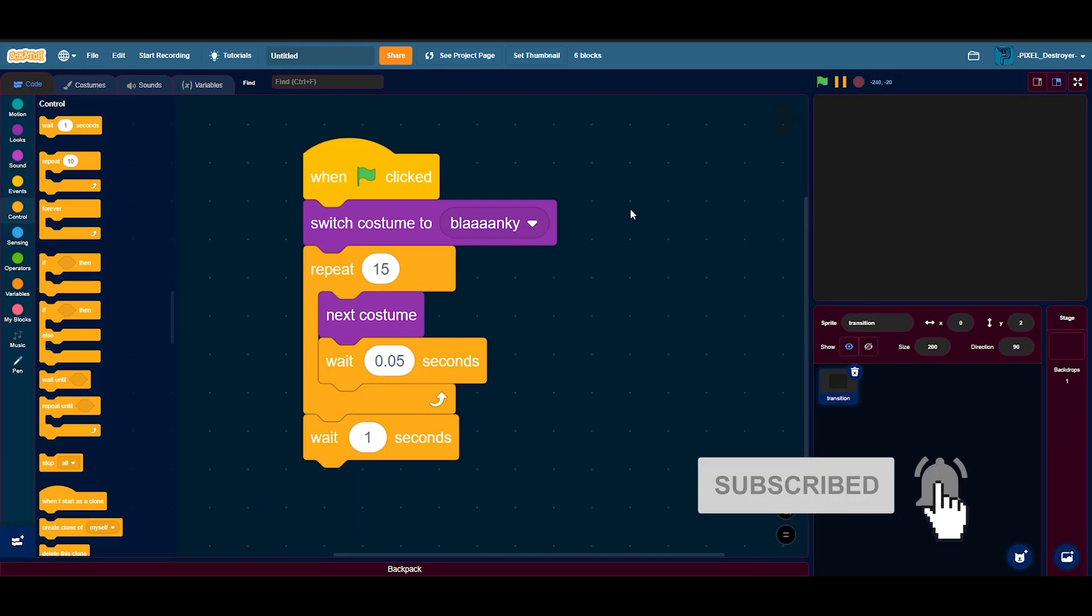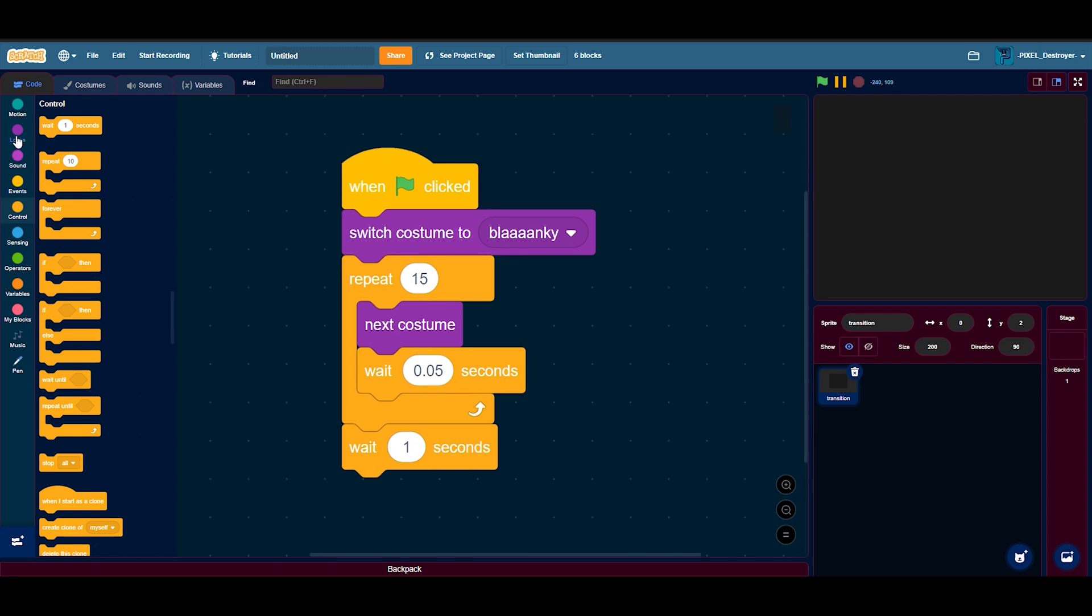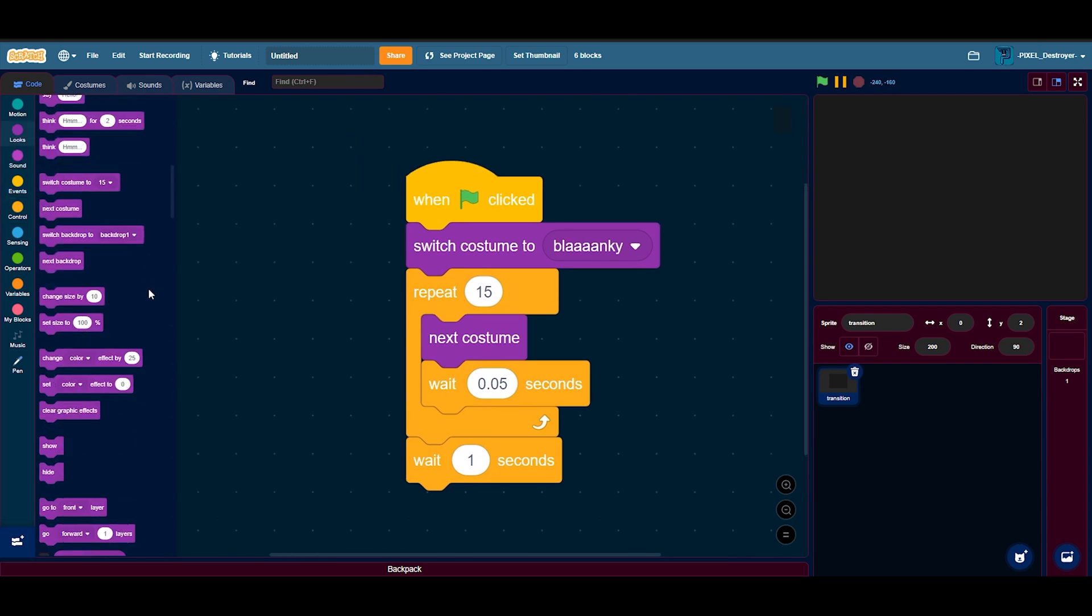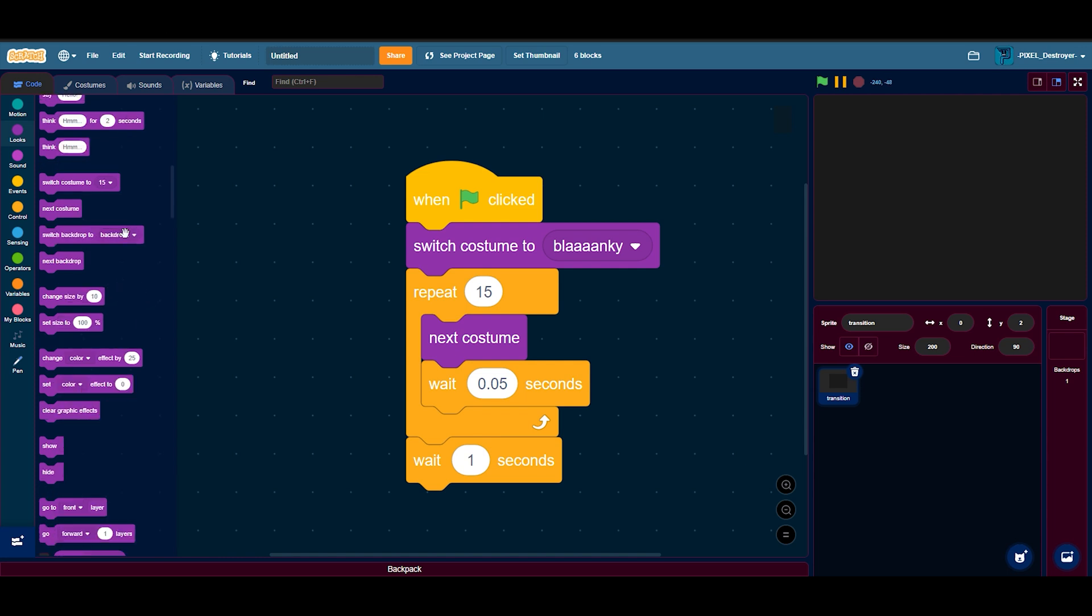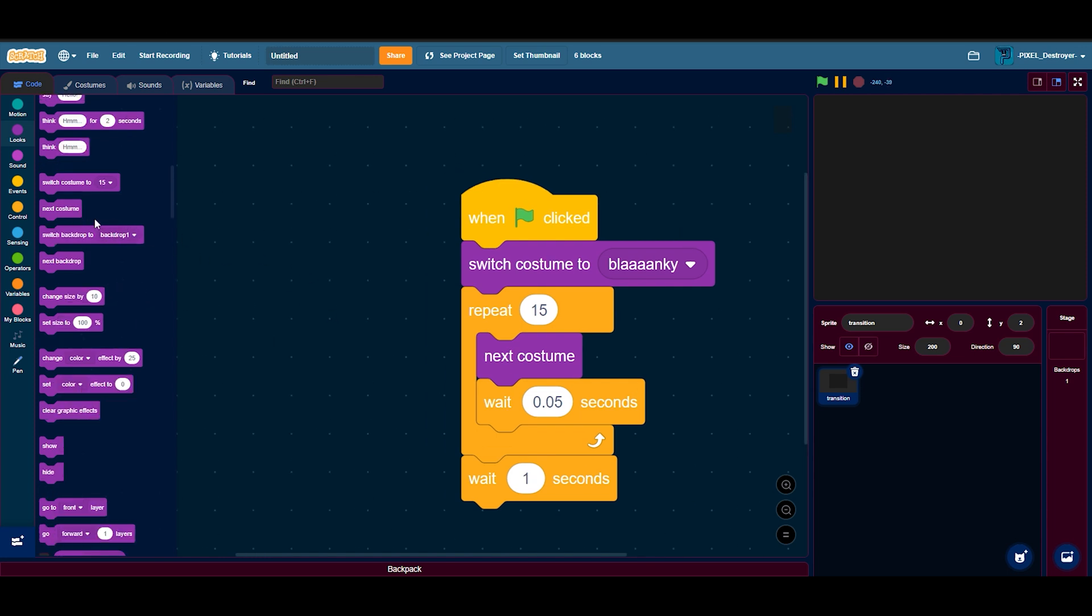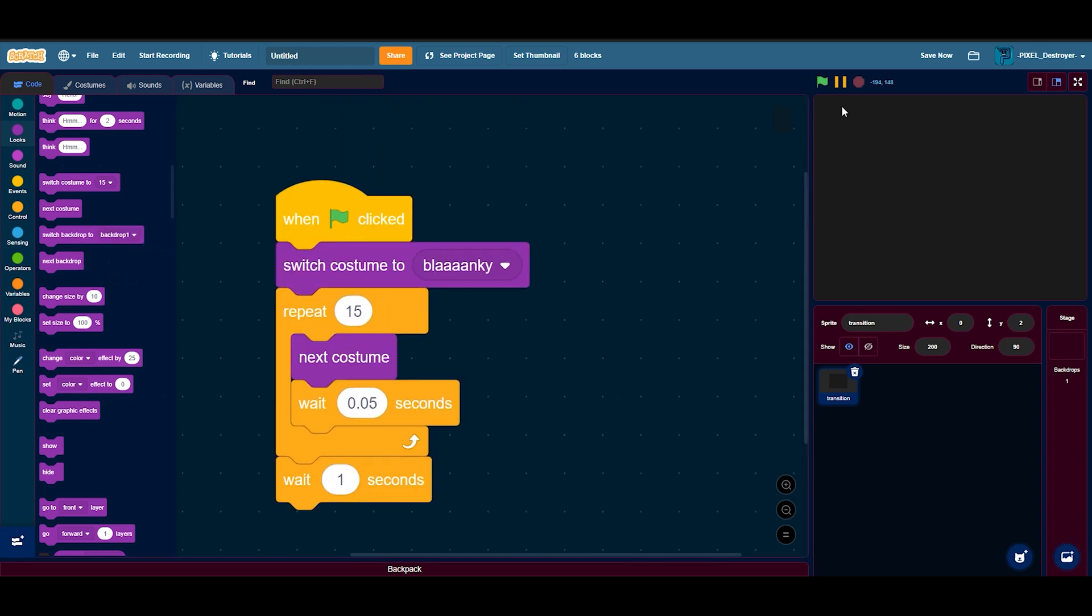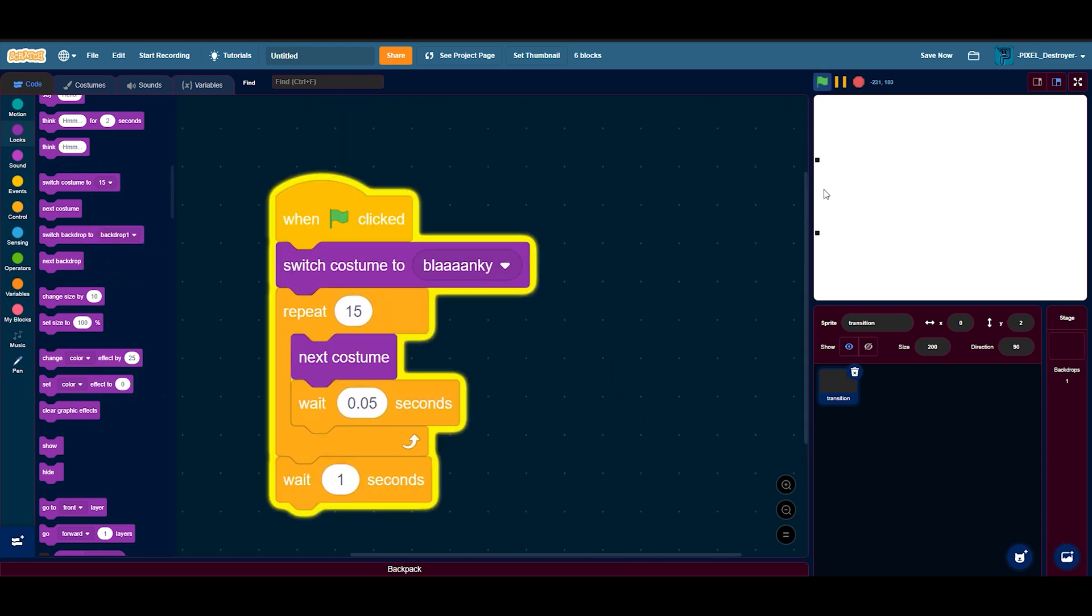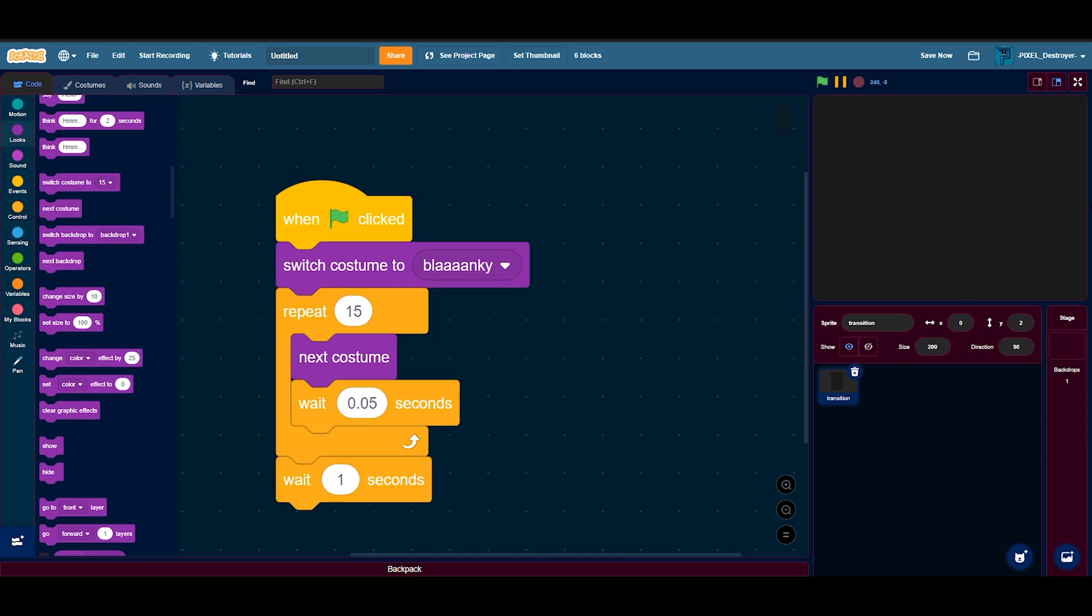Hello guys, welcome back today. I decided to make a Scratch video about how to make a previous costume block, because as almost everyone knows, there is no previous costume block. So if you're in a situation like this where you're trying to do a transition and you wanted to go back...